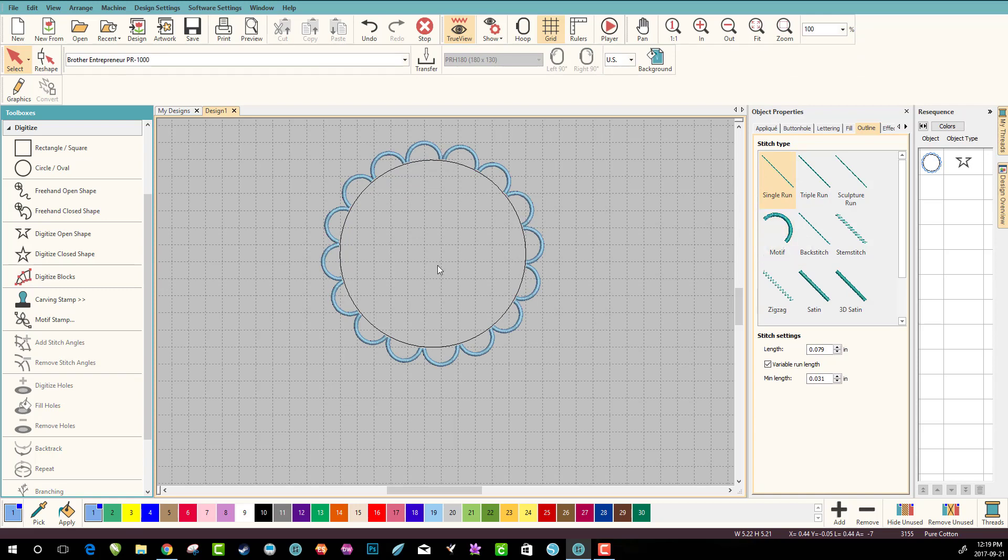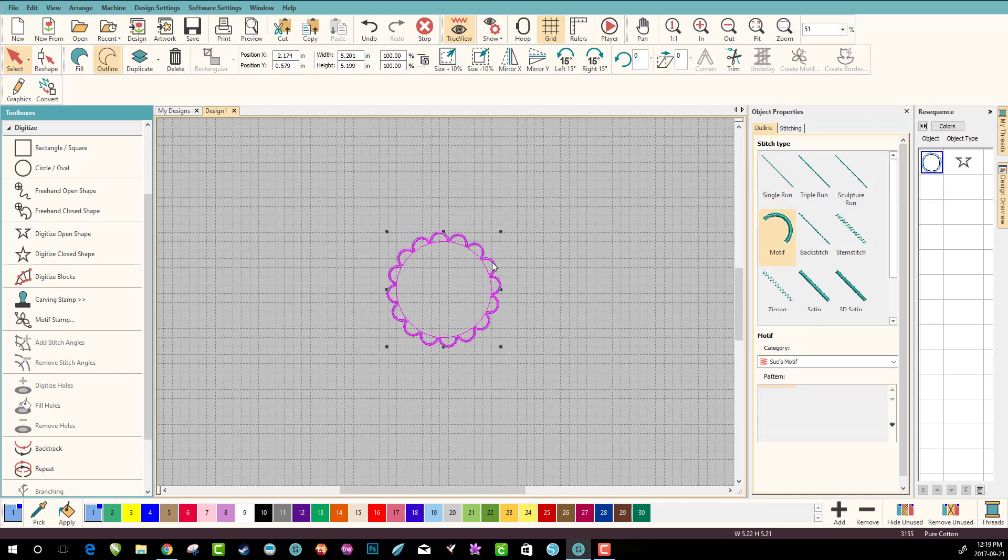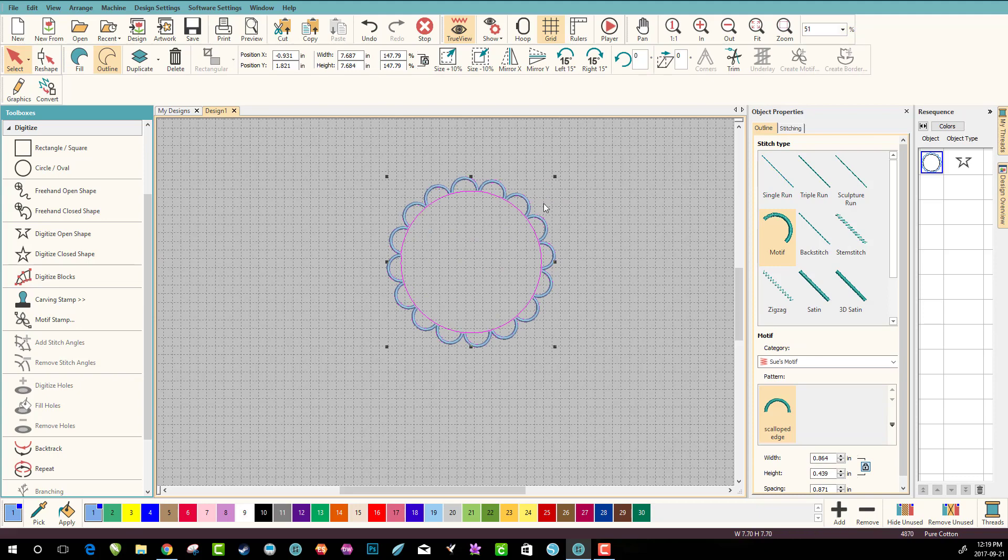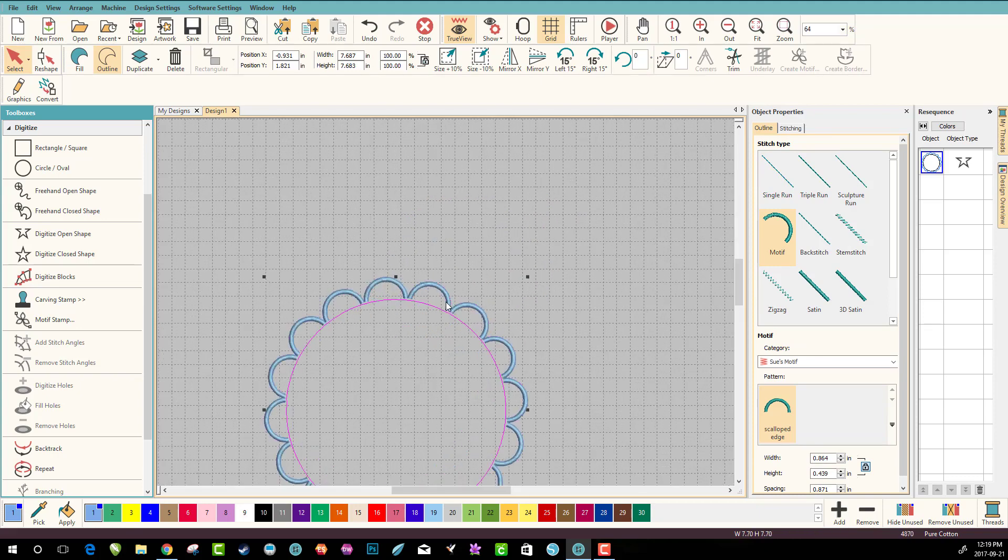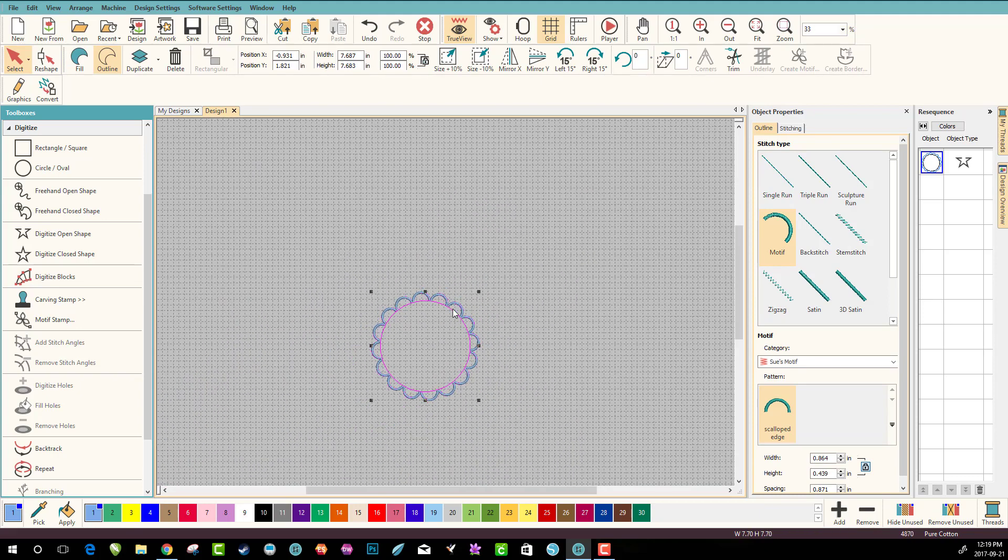Now you can make the motif bigger or smaller depending on what you're doing. But because you're working with an EMB file, you can make it bigger or smaller and you can change it around as much as you'd like.